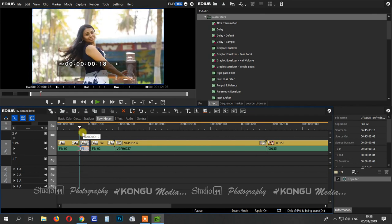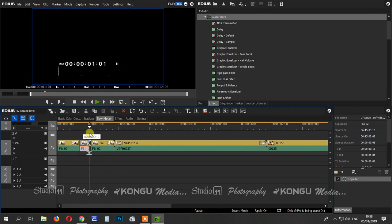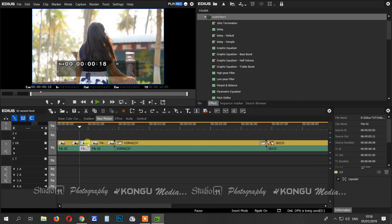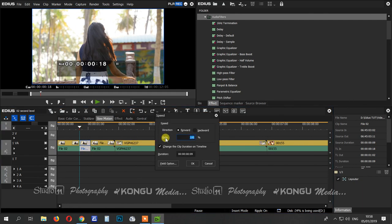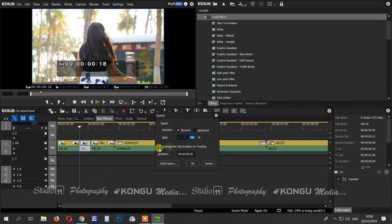Normally you will see the reverse. That's the first option. Then you will see the rates — you can increase the percentage. When you increase the percentage, your duration will increase. If you decrease the percentage, the duration will also change.